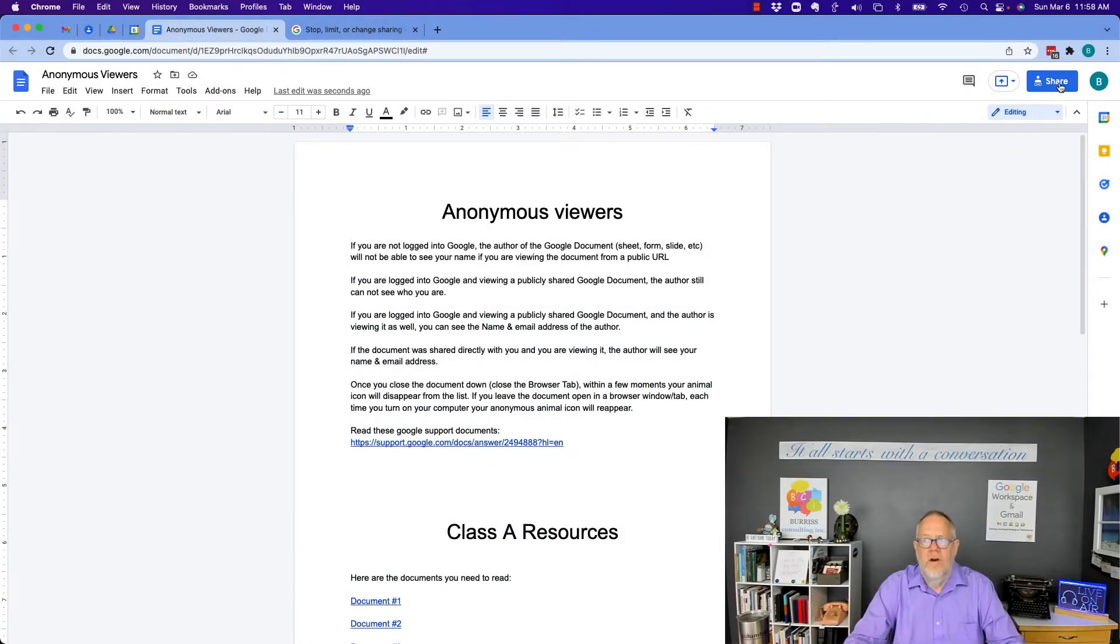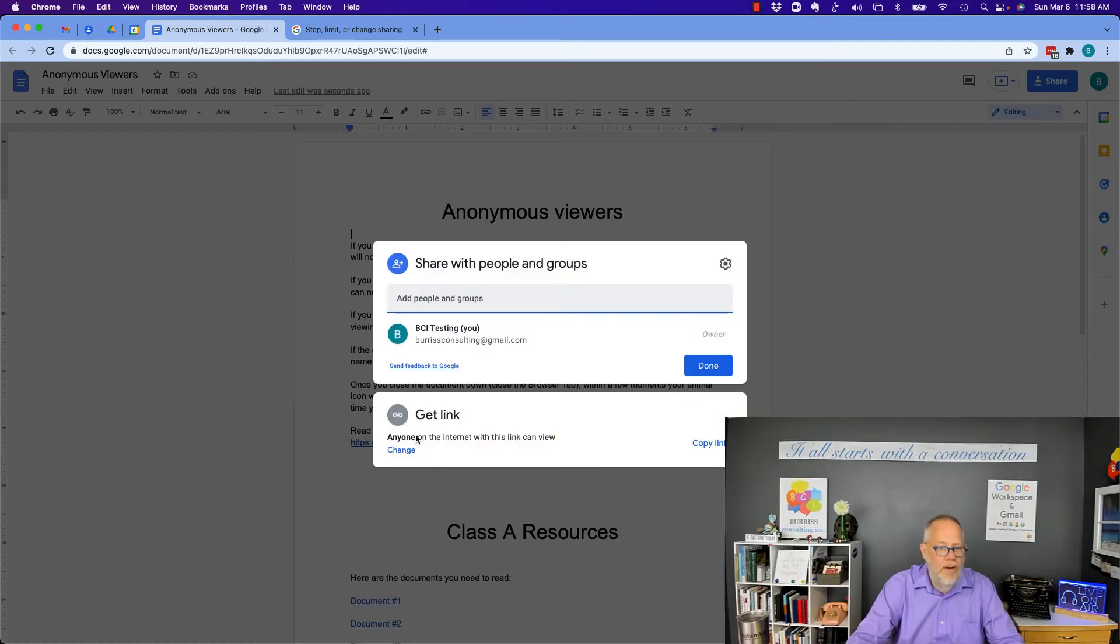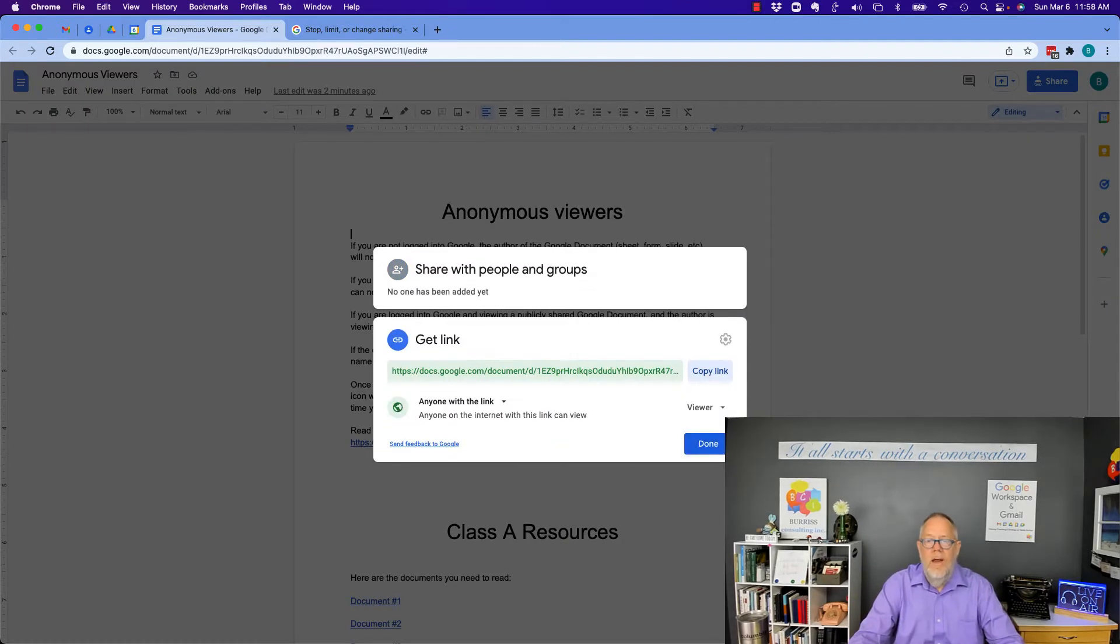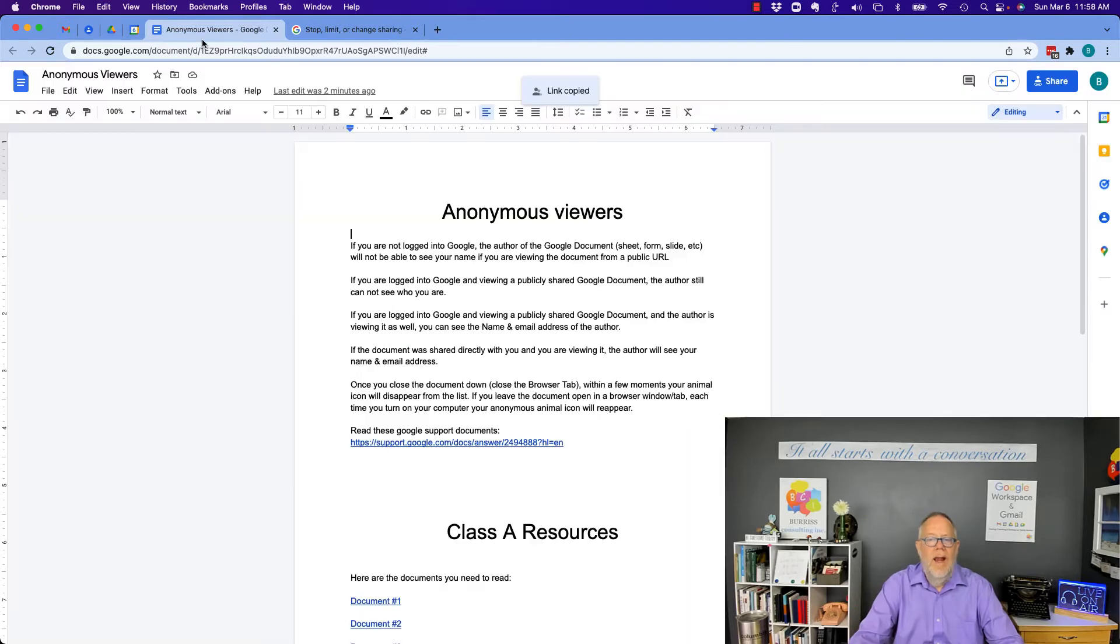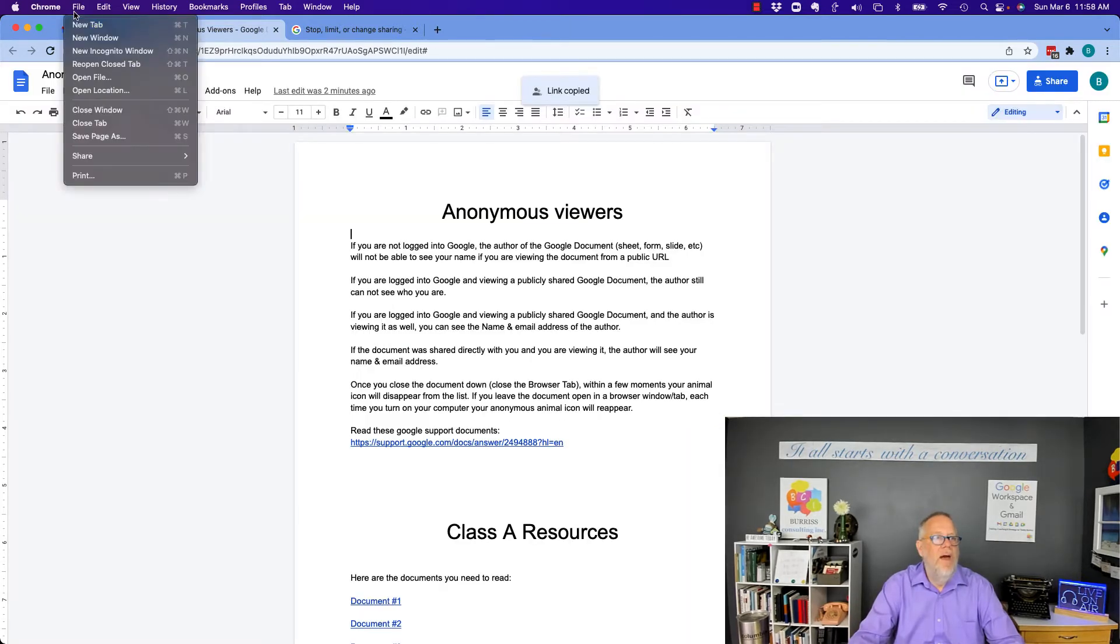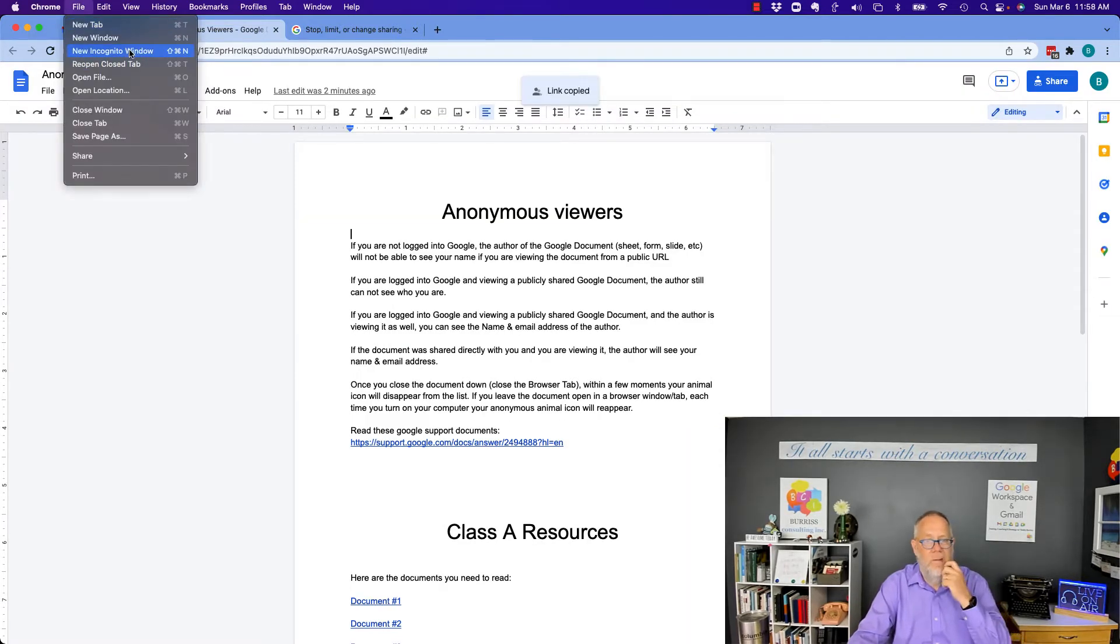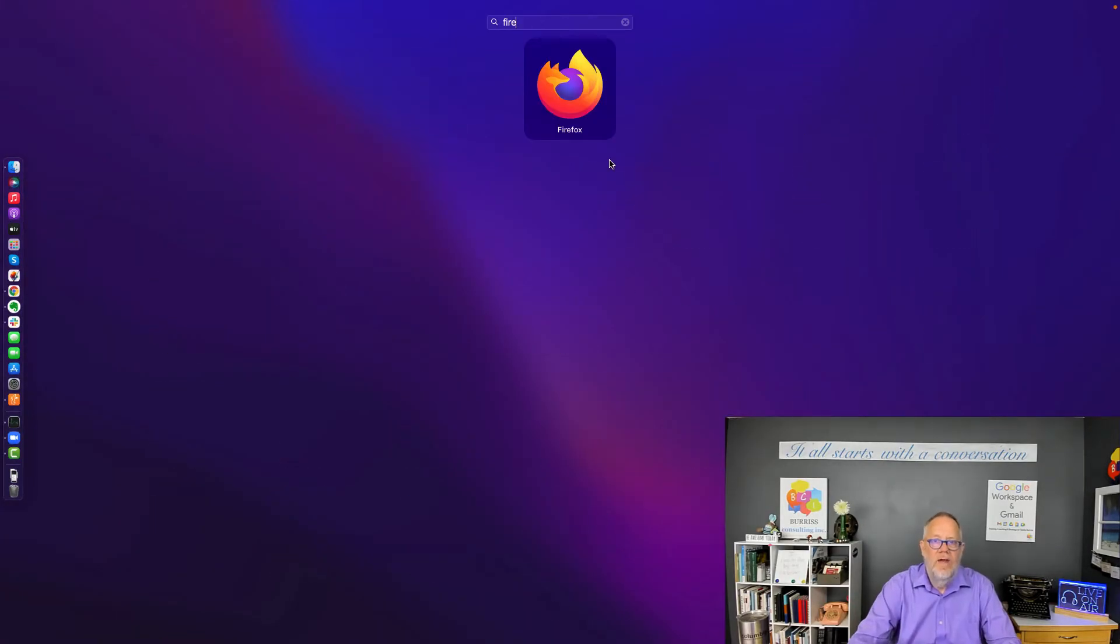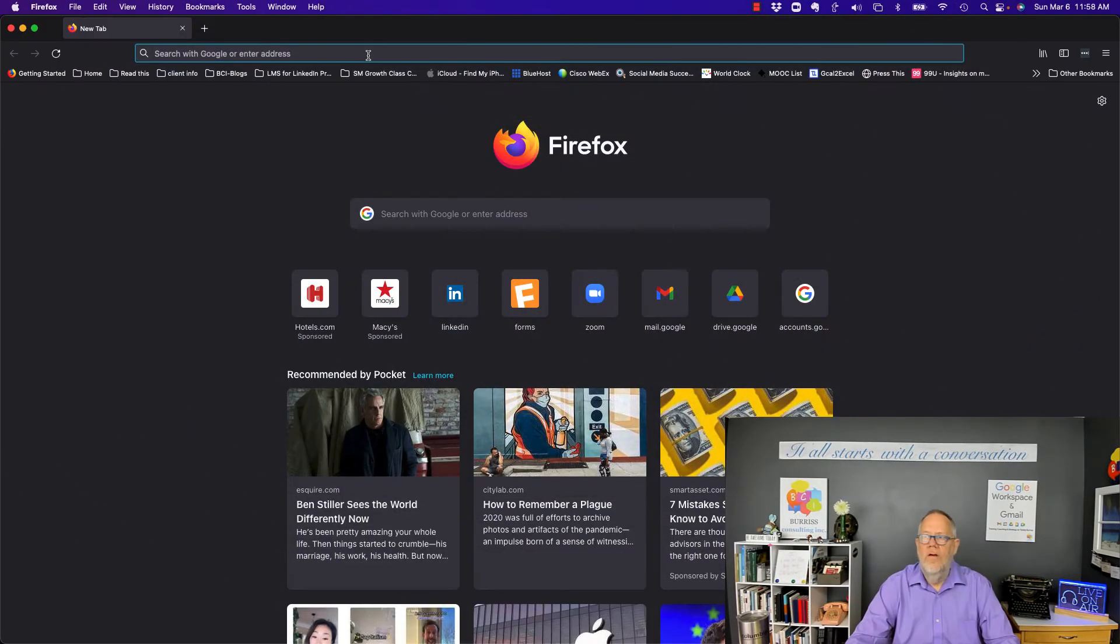So I'm going to share this document publicly. I've already set it so anyone on the internet with a link can view it. I'm going to copy that link and I'm going to go open that link in an anonymous window. Actually, I'm going to go open it up in Firefox. So I'm not even in the same browser.